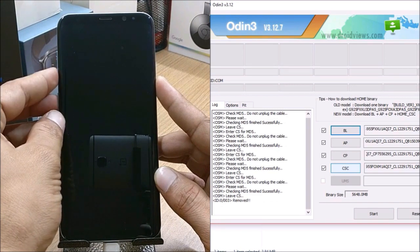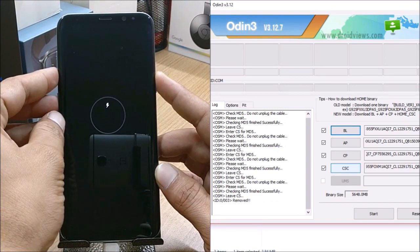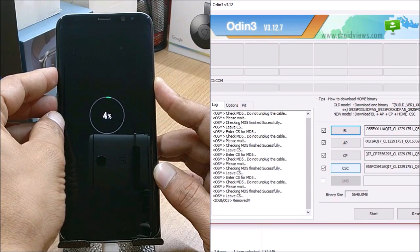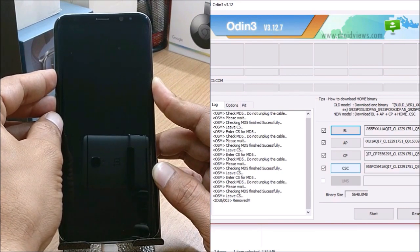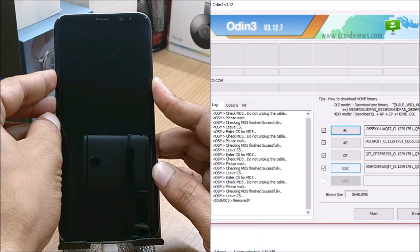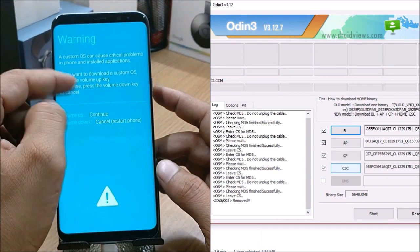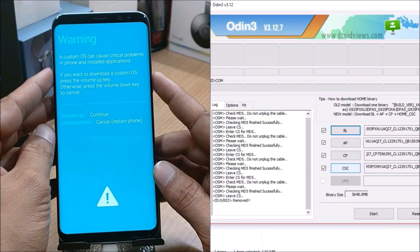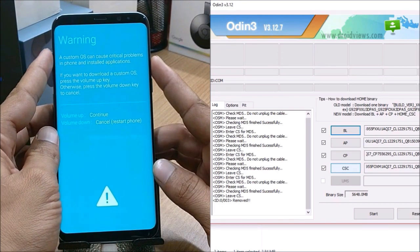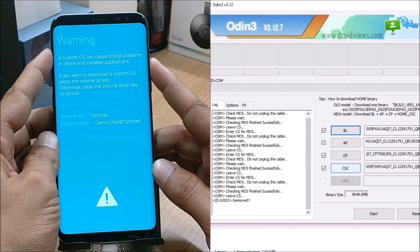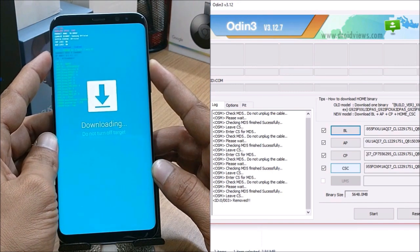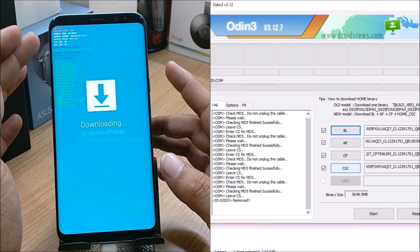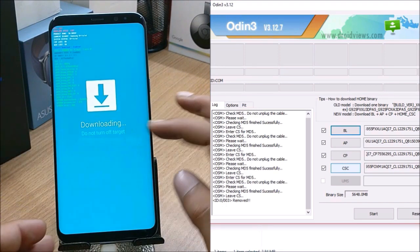Once the device is powered off, I'll hold volume down along with the Bixby button and power button all together. You'll see something like this blue screen and you have a warning over here. It says volume up to continue, volume down to restart. I'll just hit volume up and you will have all the information available here which says downloading.